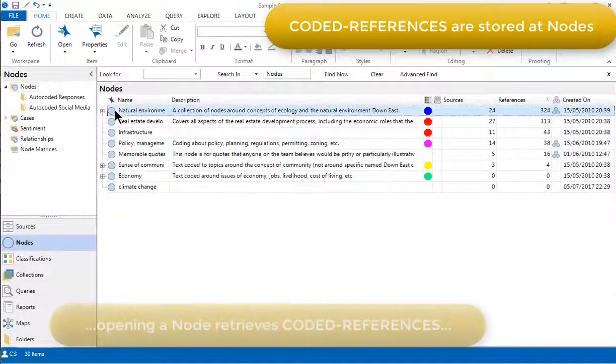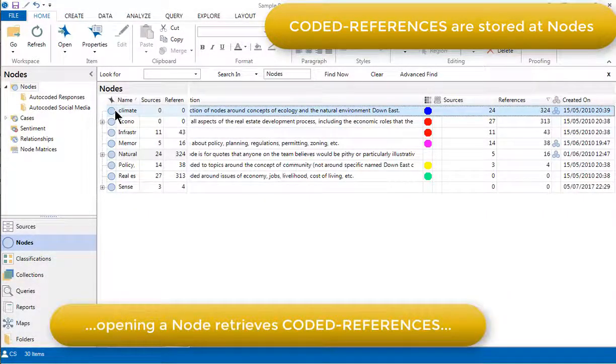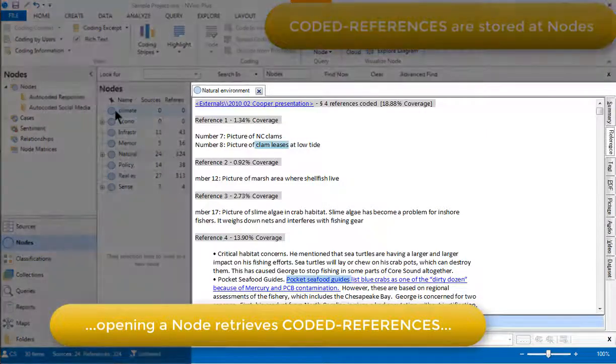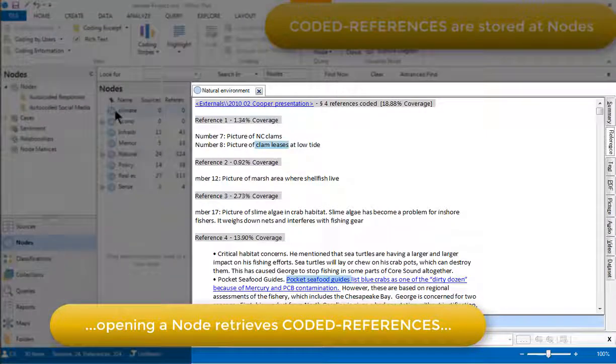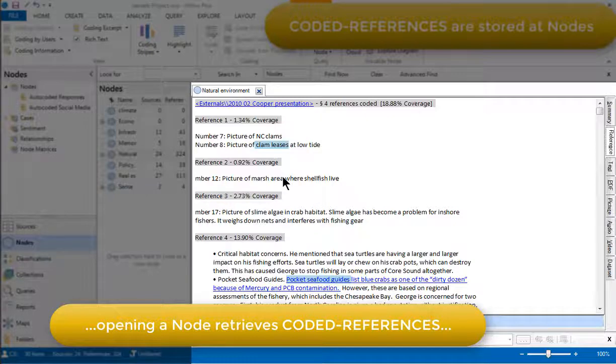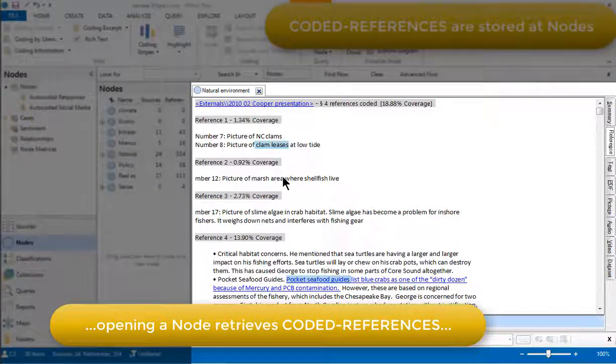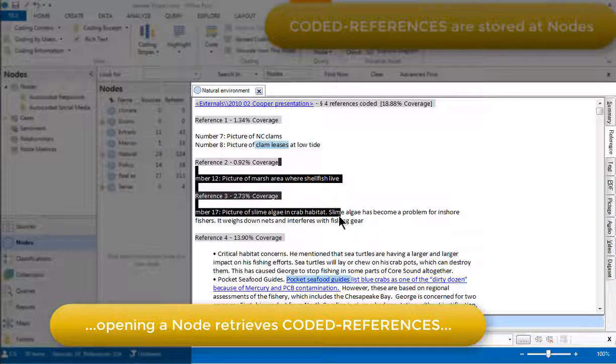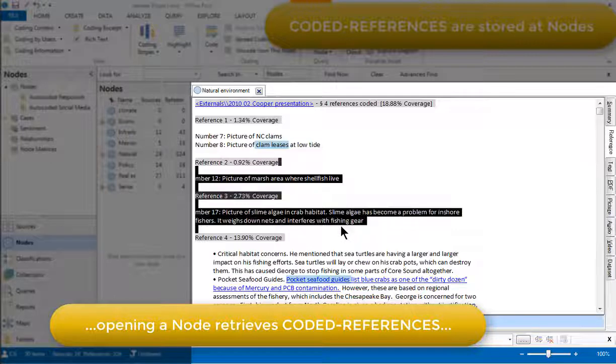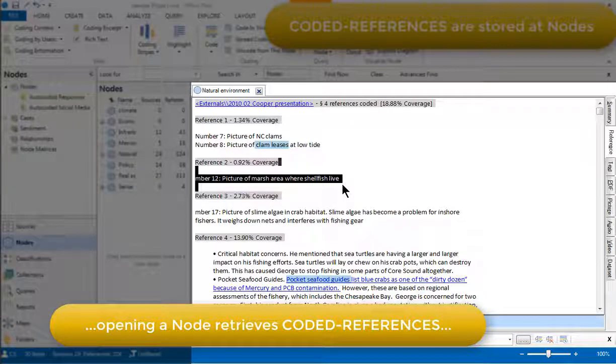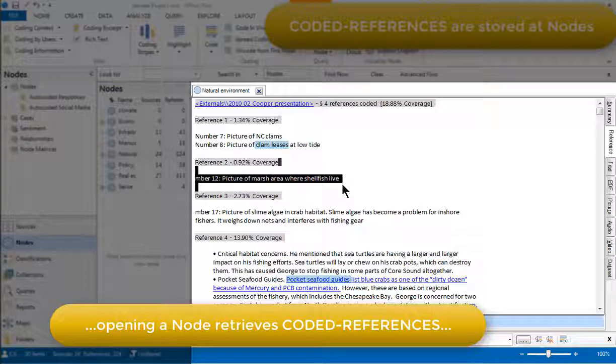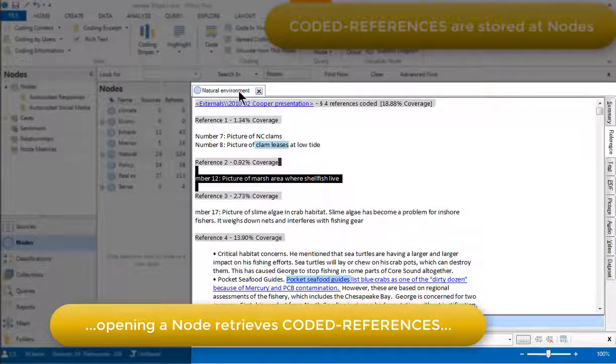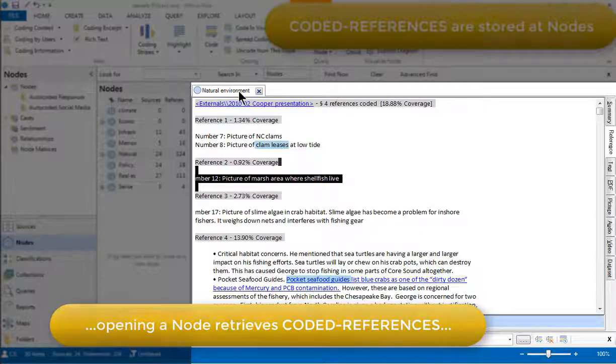Opening a node activates all the links between the node and the references in their source context. Remember from reading Chapter 5 that the process of coding does not copy references and paste them at nodes. It's just a linking process. So these coded references listed here in the reference view, they are the real data segments. We're just looking at them collectively via this node that's been called natural environment.